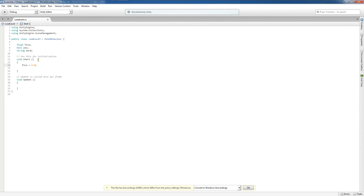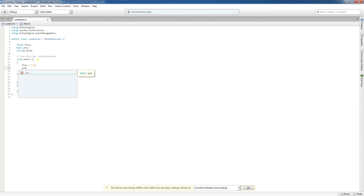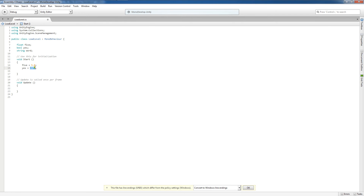To make your code more readable, you're going to want to assign meaningful variable names. When I initialize my bool named yes, I'm going to give it a value of true. A boolean value can either be true or false. The proper way is lowercase t-r-u-e, and you'll notice it turns green in the editor to confirm it's recognized.